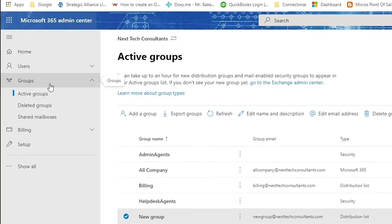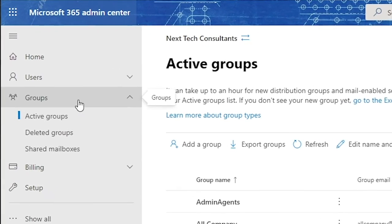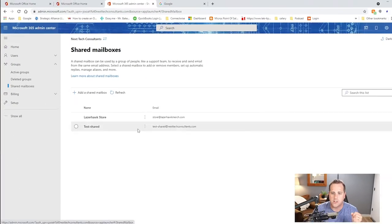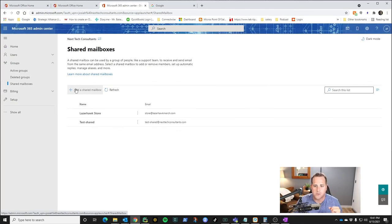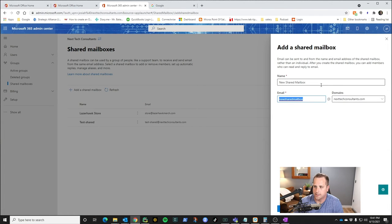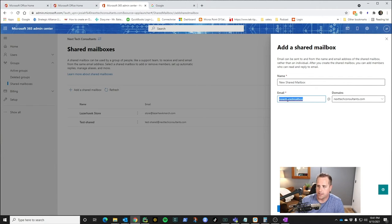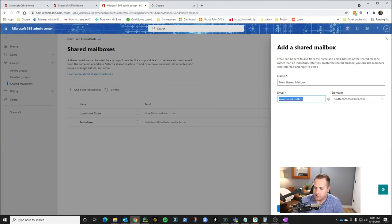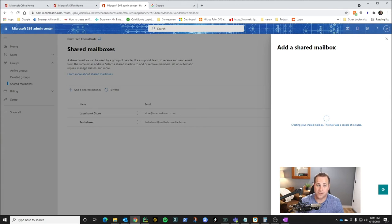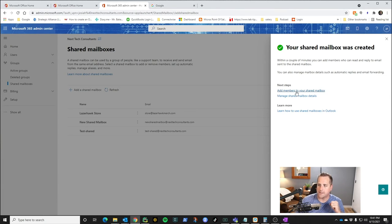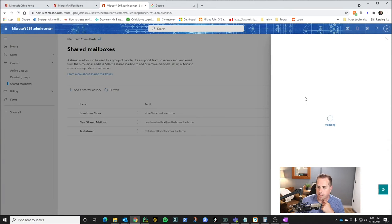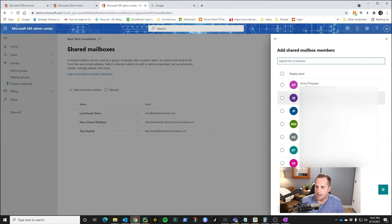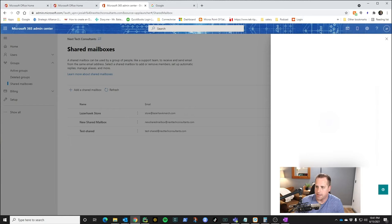We click on groups and we go down to shared mailboxes. So once we're in shared mailboxes, we're just going to add a shared mailbox. I'm going to type in the name. We're going to call it new shared mailbox. We're just actually going to give it this email address, but you can make whatever you want. Give it the domain, click save changes, and that's it. It's going to create it for you, but don't forget, we do have to assign permissions. So when this comes up, we're going to click add members to your shared mailbox. I'm going to click add and we're going to add myself and go ahead and add it.